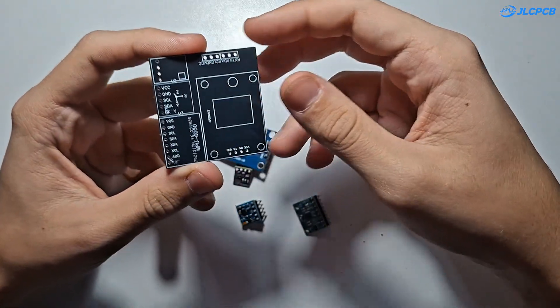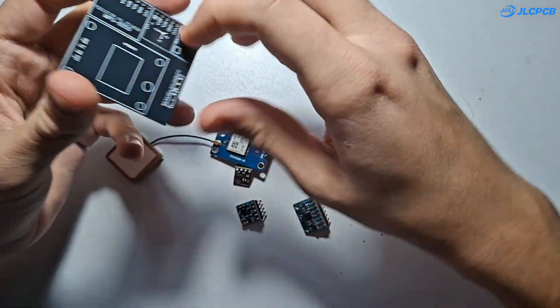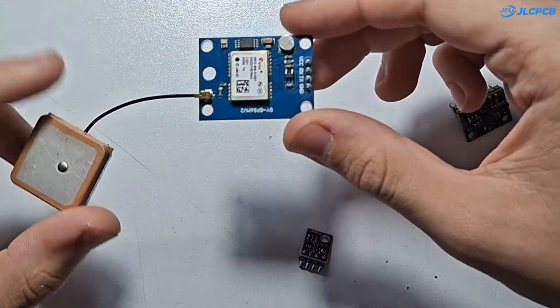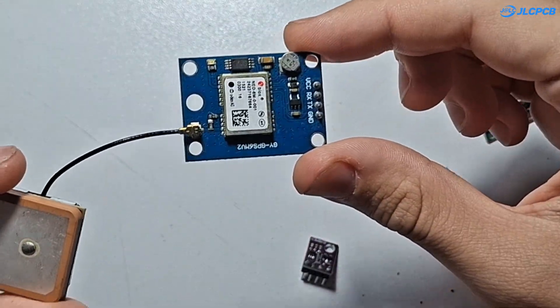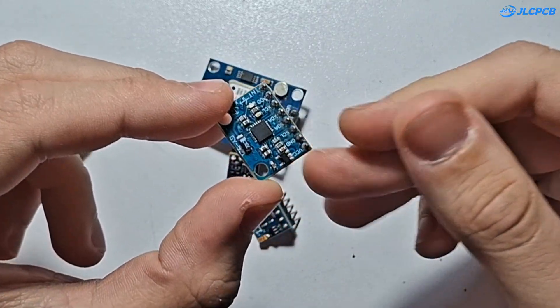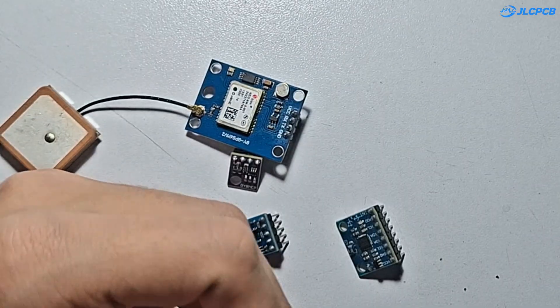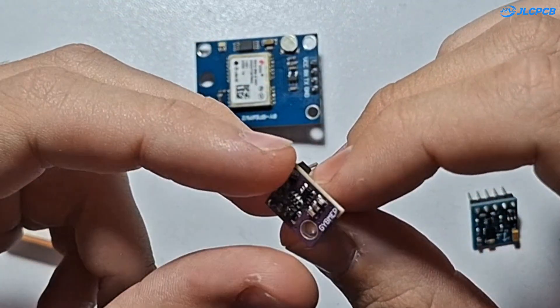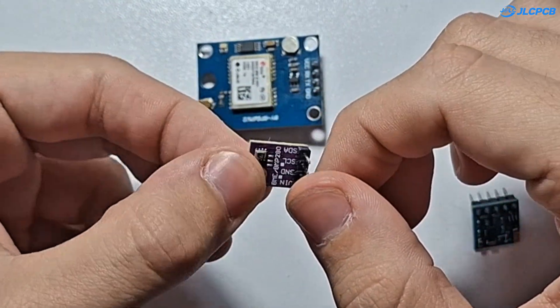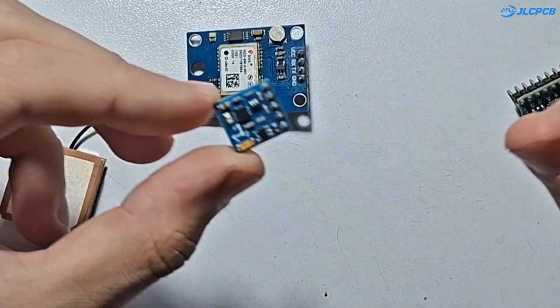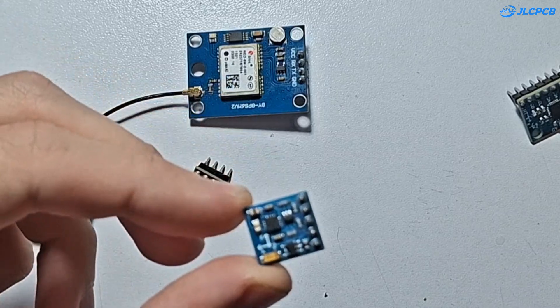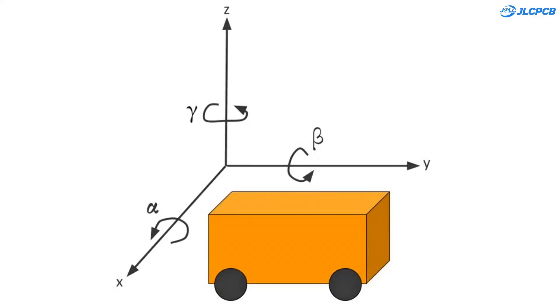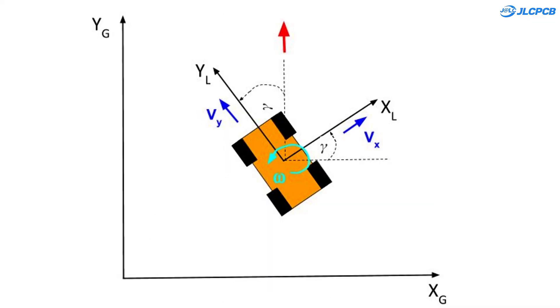Here are all the sensors we'll be using. GPS module for location, MPU6050 for acceleration and rotation, BMP for pressure and temperature and altitude, and the magnetometer for heading and orientation. Together they basically give the robot its own sense of direction, movement and surroundings.